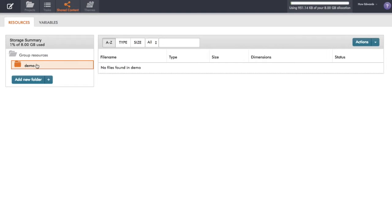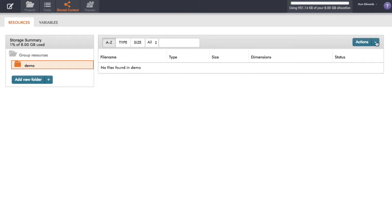So I've created a folder here, so I can click on the folder, and now I can upload some resources to it.